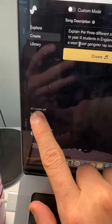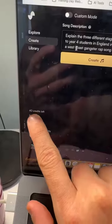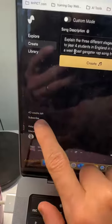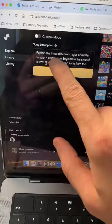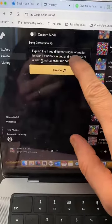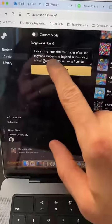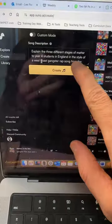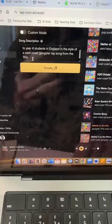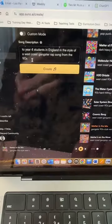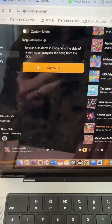I think you get 50 credits a day, and five credits per song. I've put a little description in here: explain the three different stages of matter to year four students in England in the style of a West Coast gangster rap song from the 90s. When you tap create,